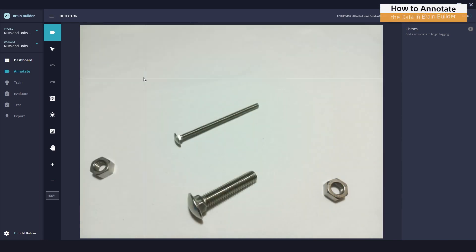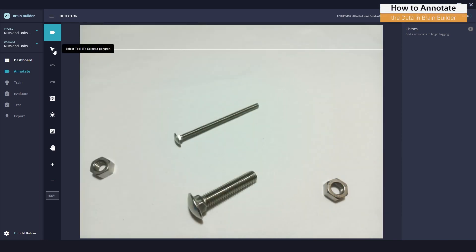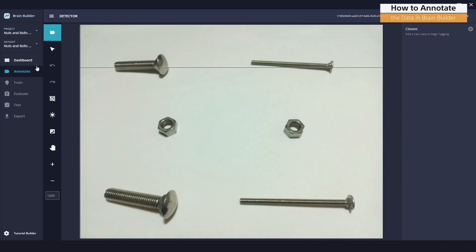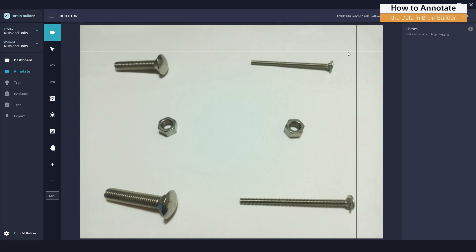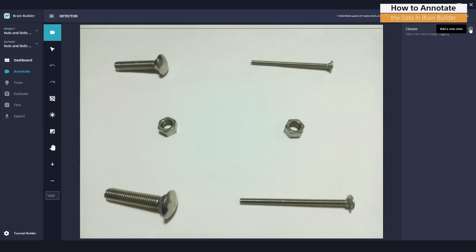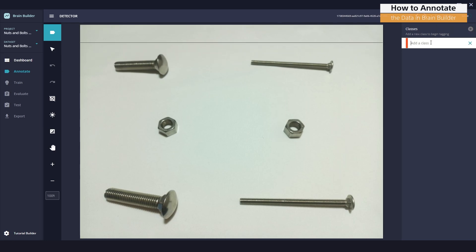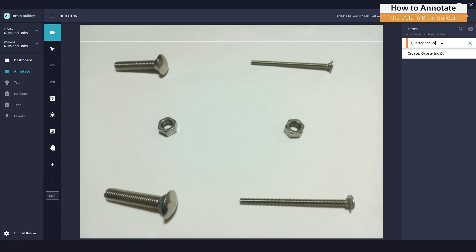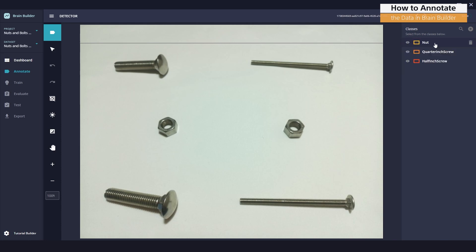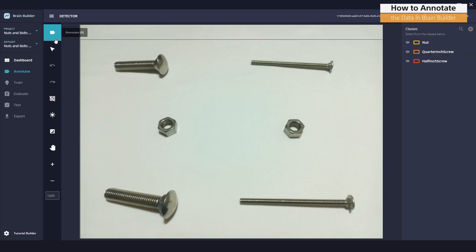Now let's start the process of annotating our data. Annotating is very easy in BrainBuilder. We'll have three classes. Let's create our first class now. First class is half-inch screw. Second class will be quarter-inch screw. And our last class will be Nut.